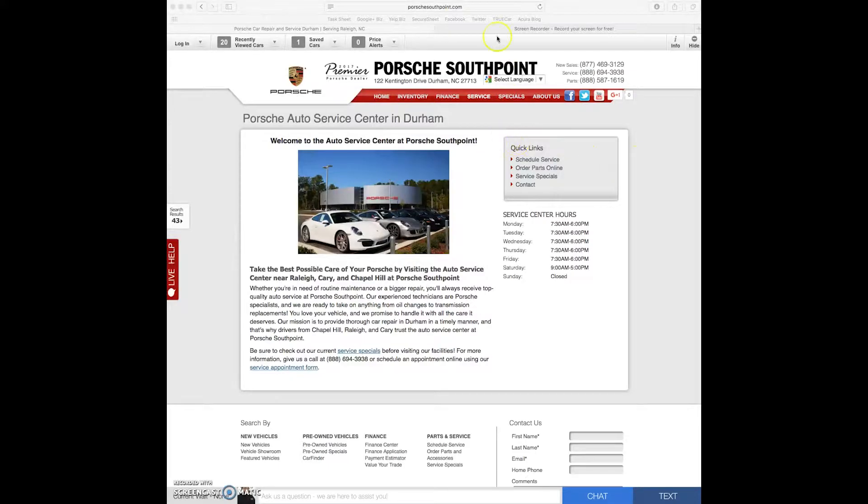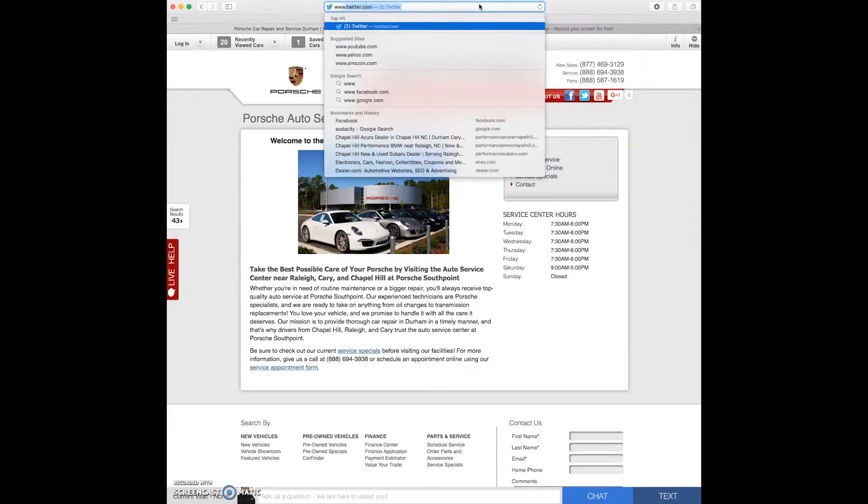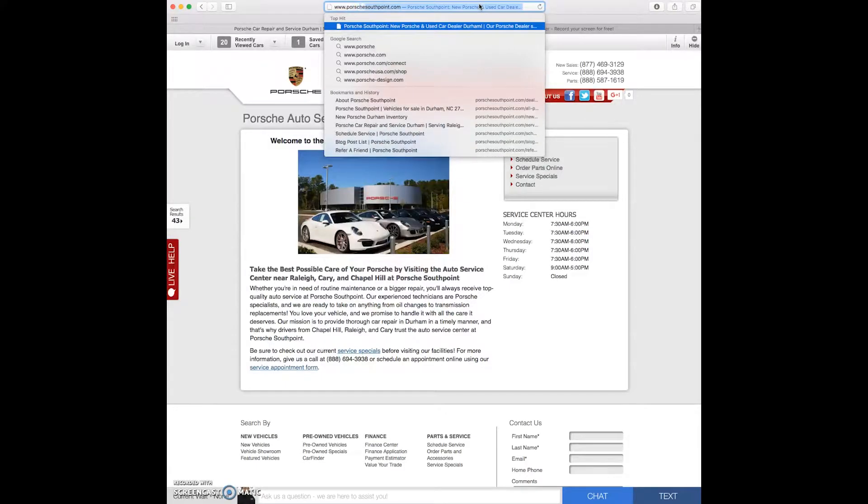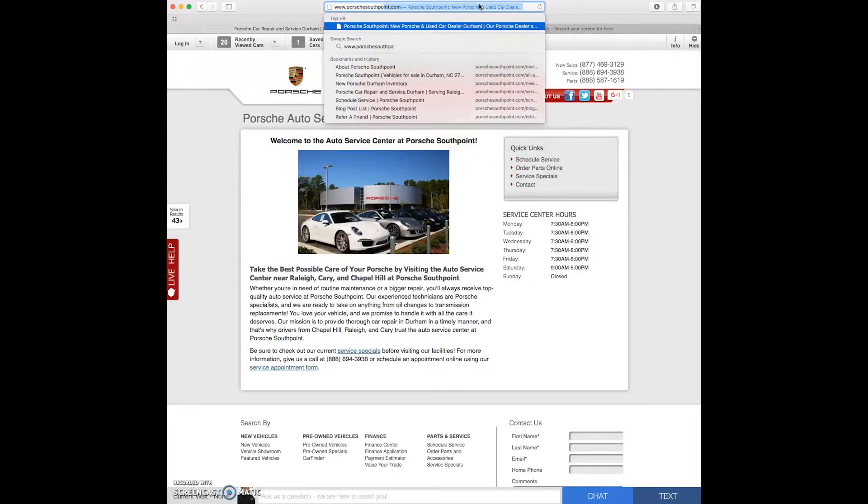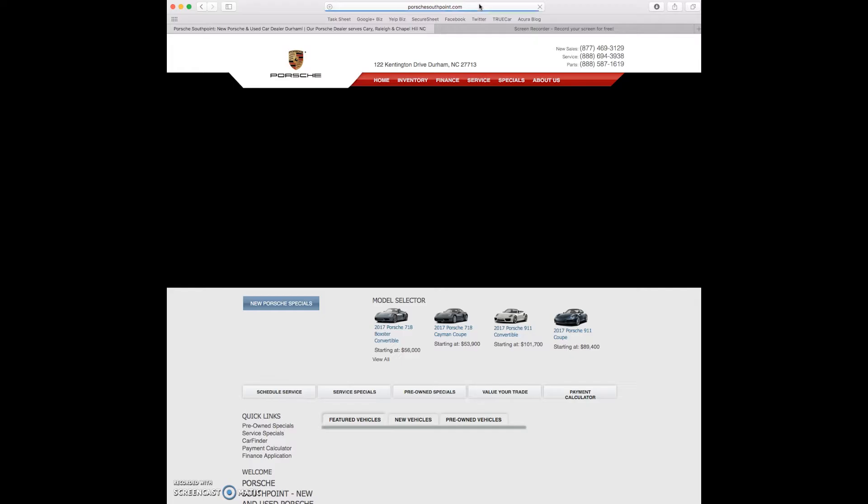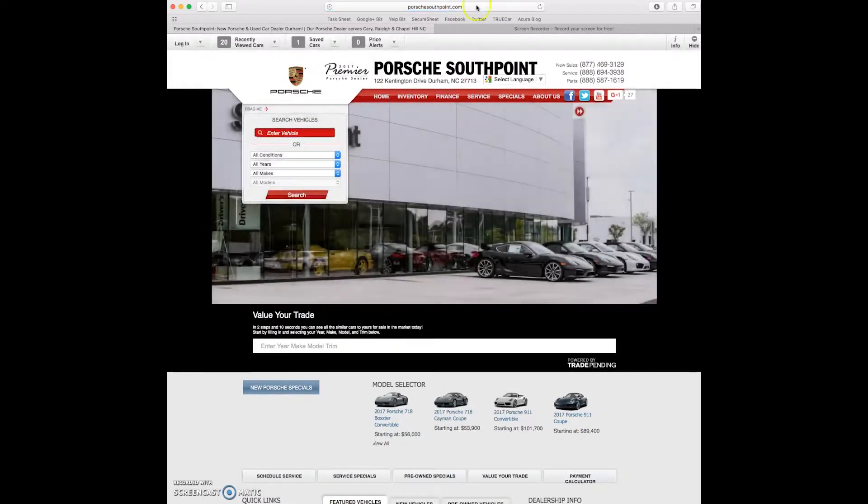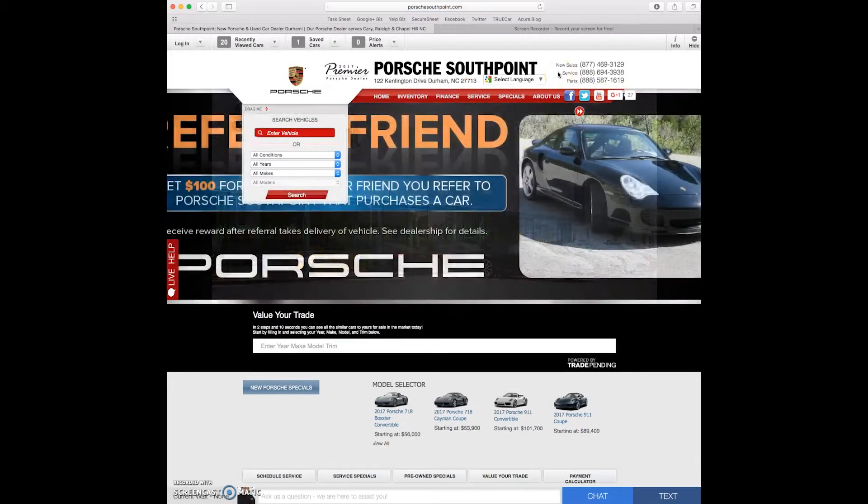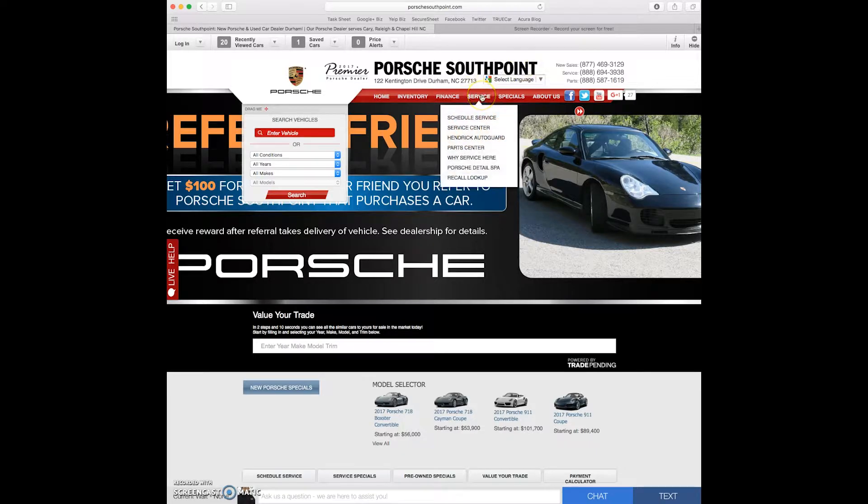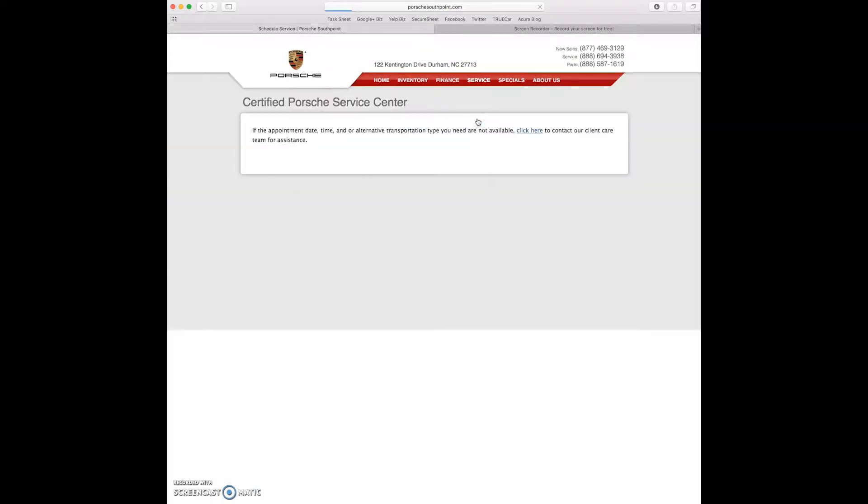First things first we want to make it to the website so www.PorscheSouthPoint.com. Okay so we've made it to the home screen. Now we're going to want to go over here to service and click on schedule service.